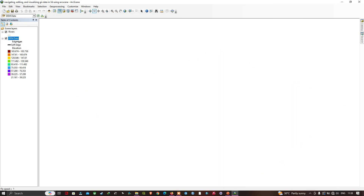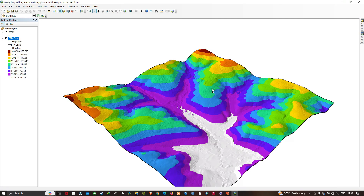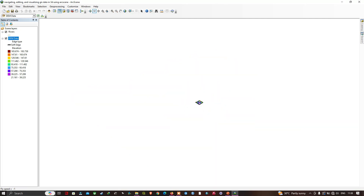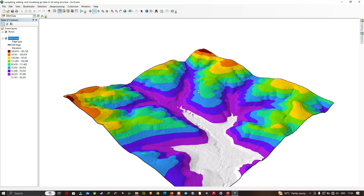We're going to move to this layer — right-click and zoom to layer. Now let me left-click and press the scroll button. Let me navigate and zoom to layer to get back to our view.